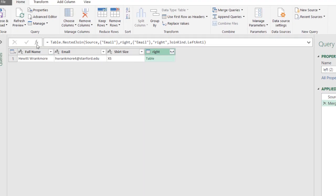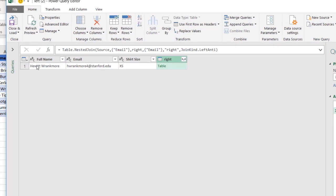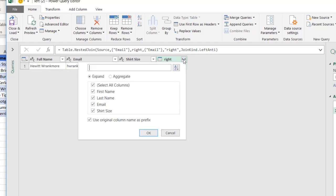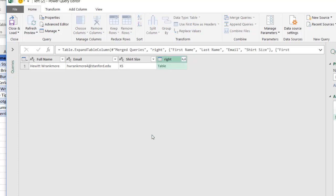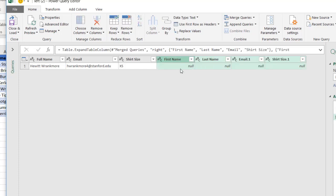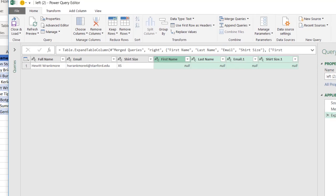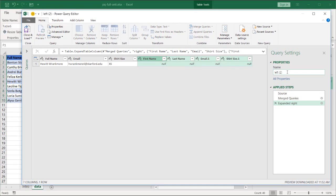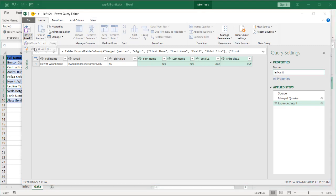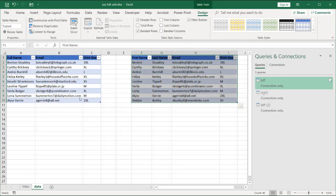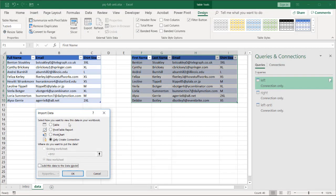And the record that did not match on the left table, as we saw earlier, was Hewitt Rankmore. Click on the double-headed arrows to expand that. We don't need this Use Origin Column Names. Click OK. We can see we have null values because those didn't show up on the right table. On the right table on the right. Rename this, and we'll call this one Left Anti. Click Close and Load. Close and Load as a connection only. We have that checked there. Click OK.